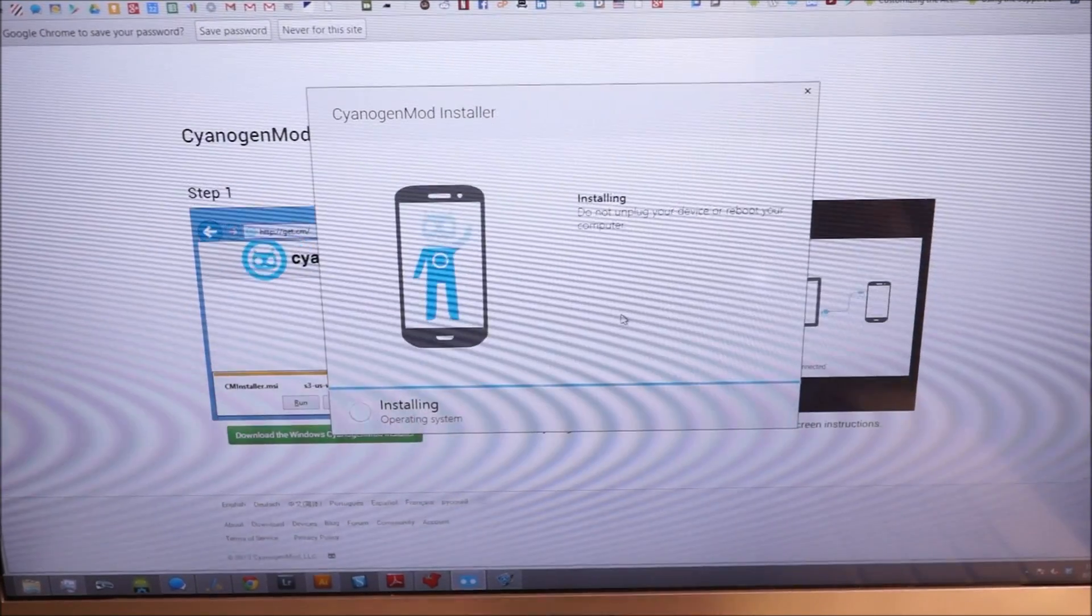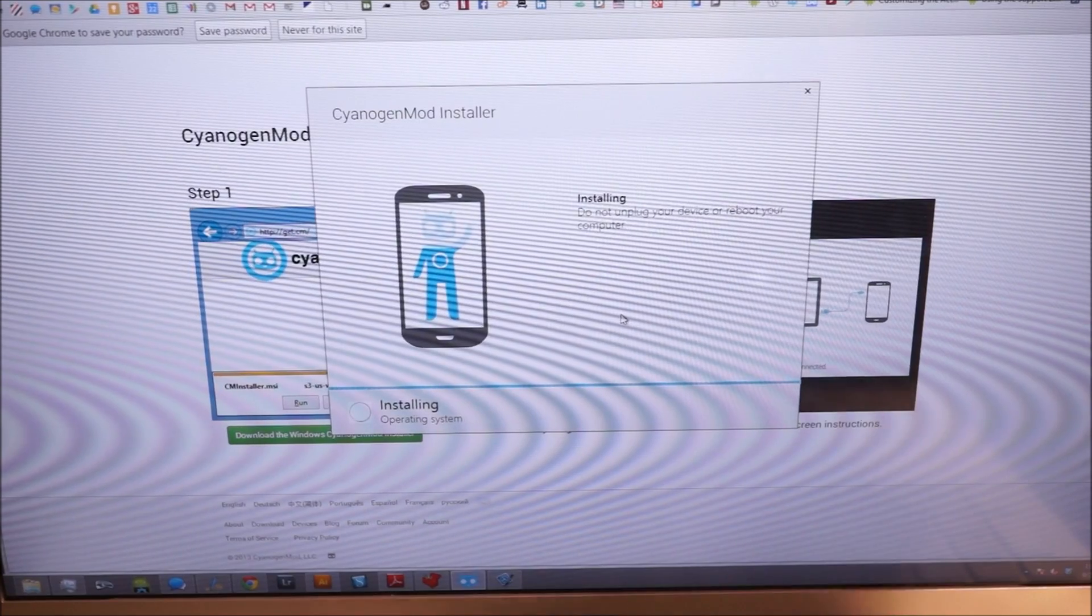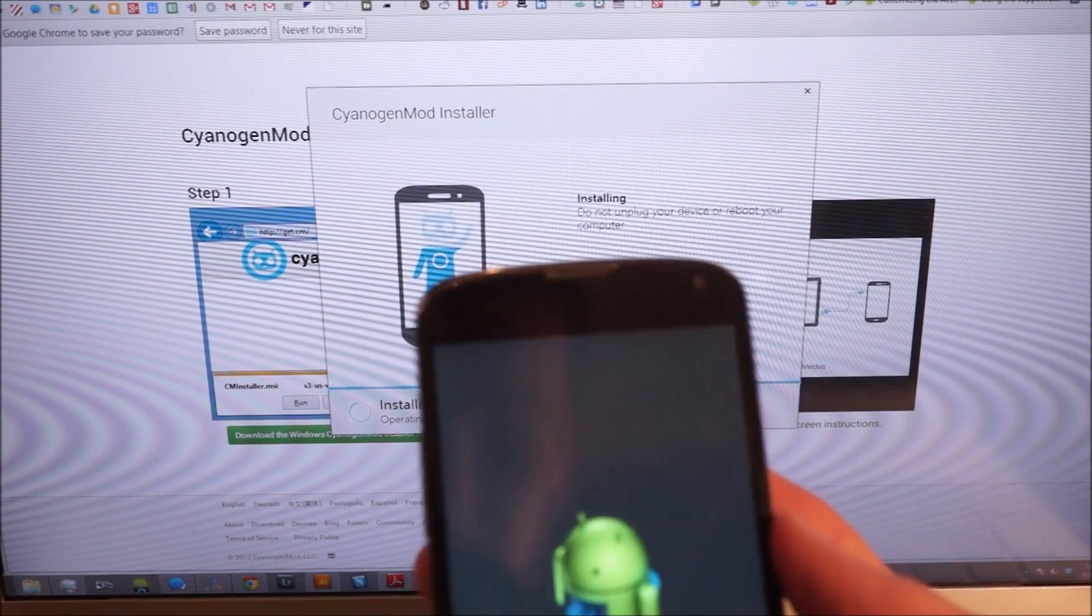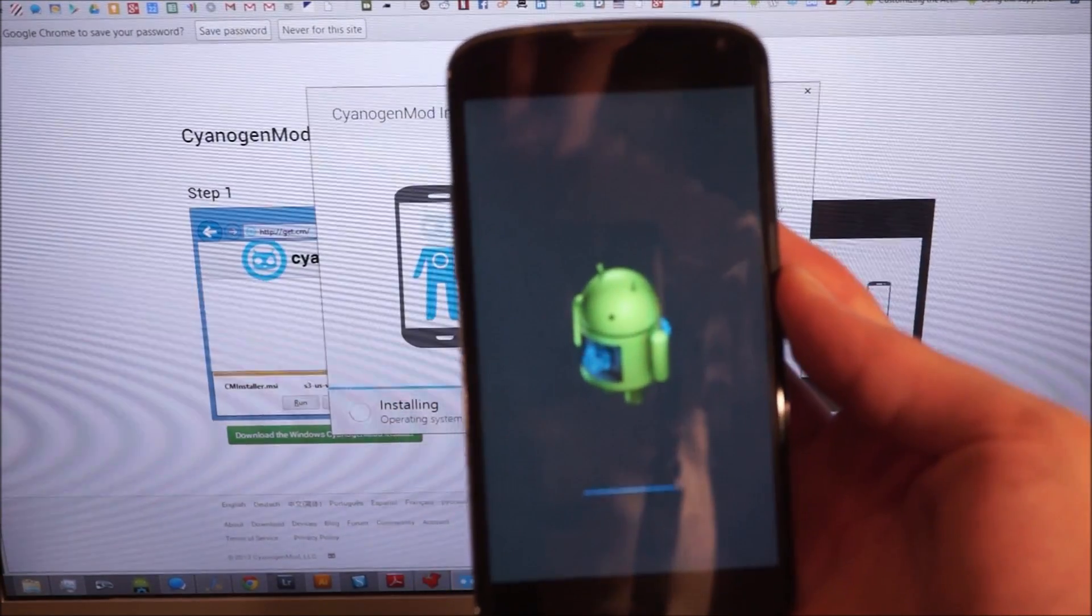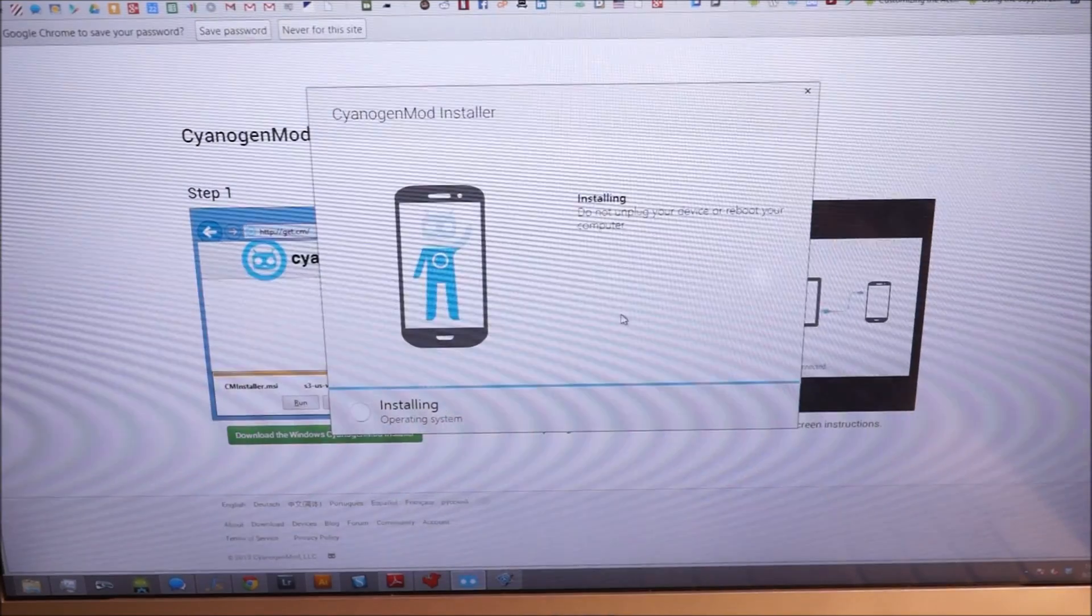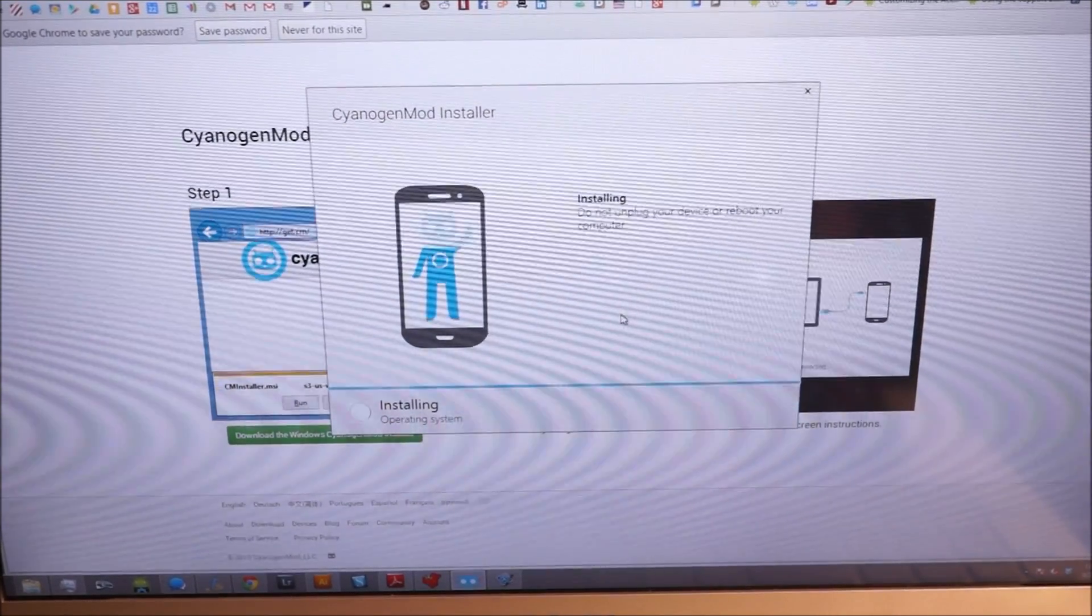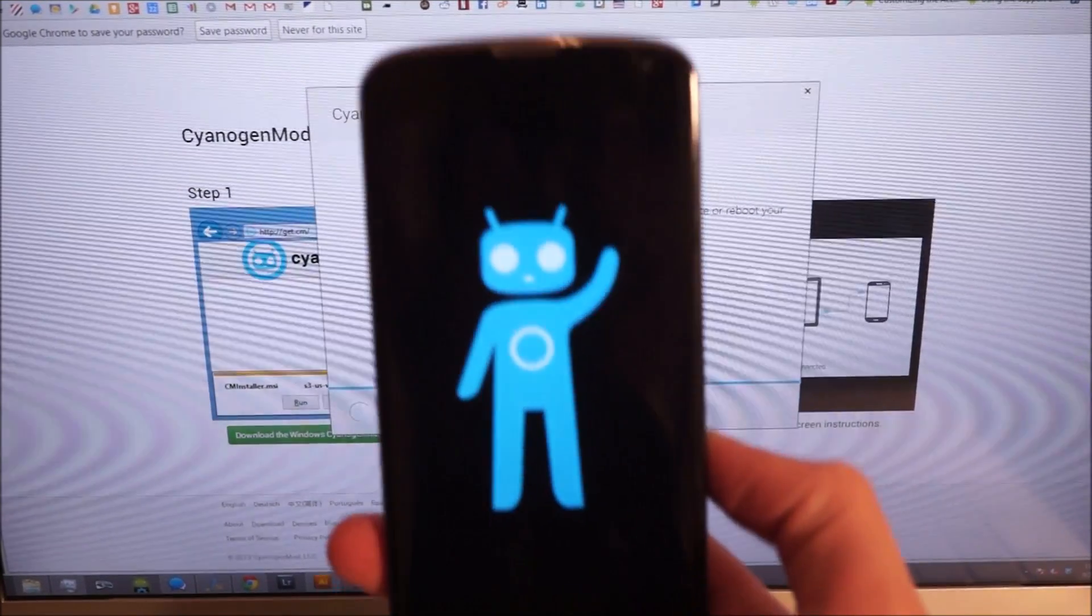Now it's actually installing the ROM itself. Your phone is going to reboot to this little guy, and then you've got Sid.